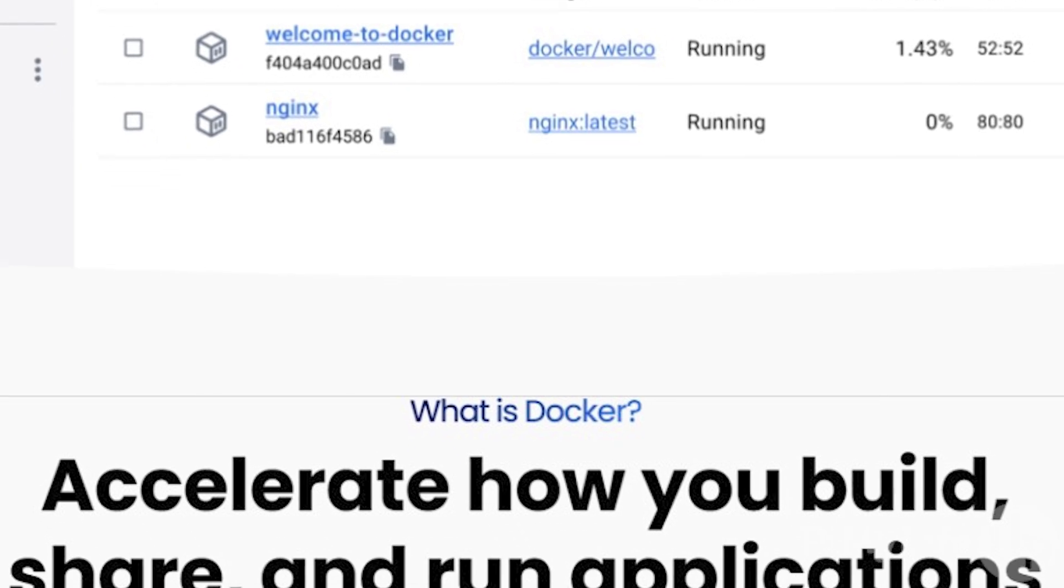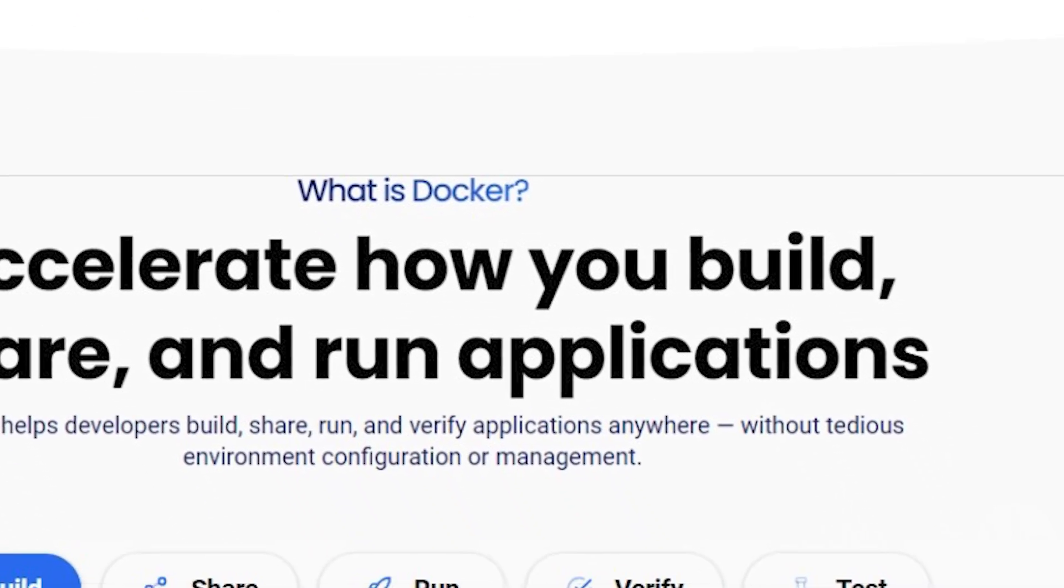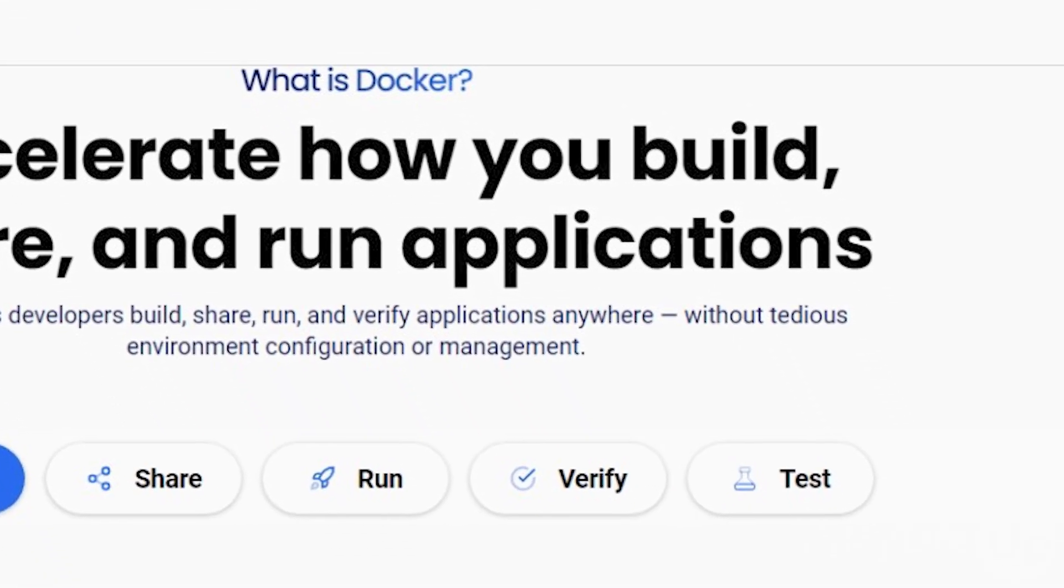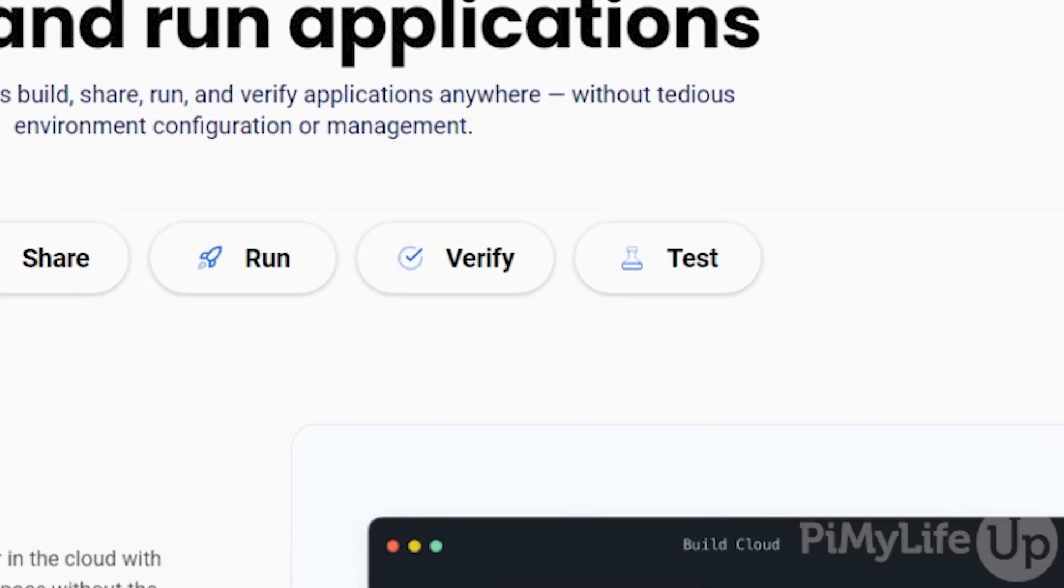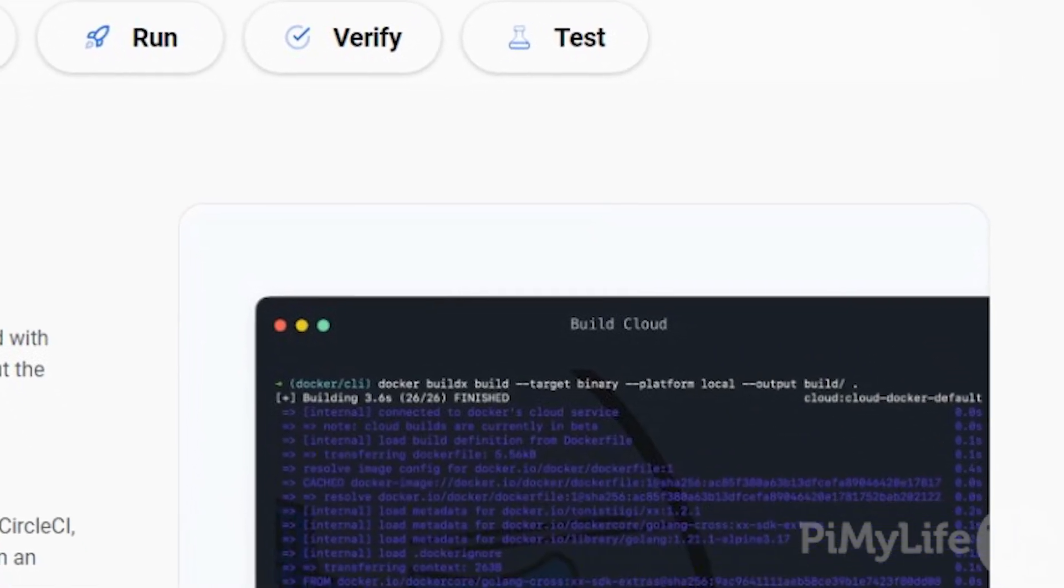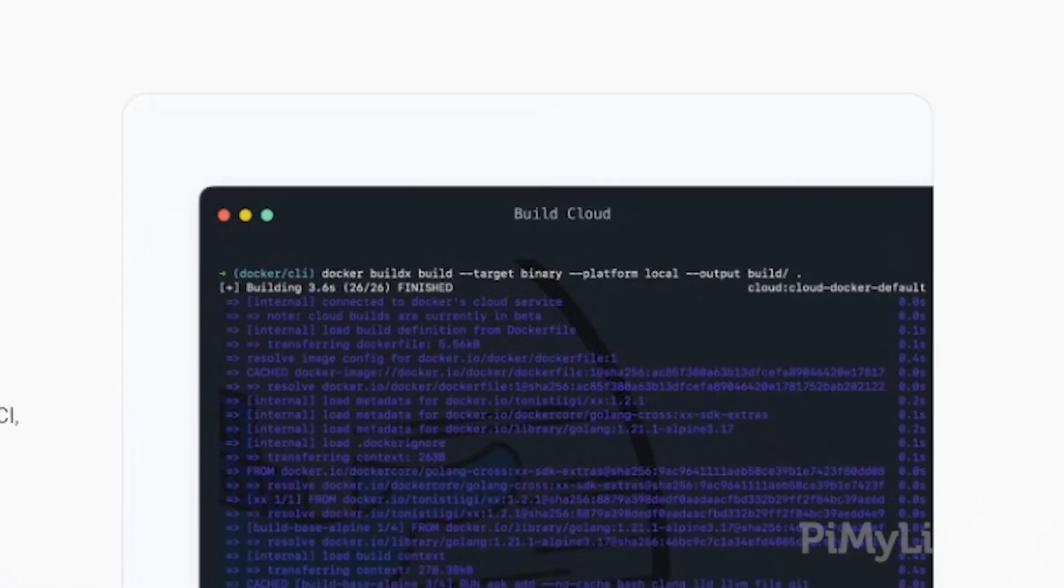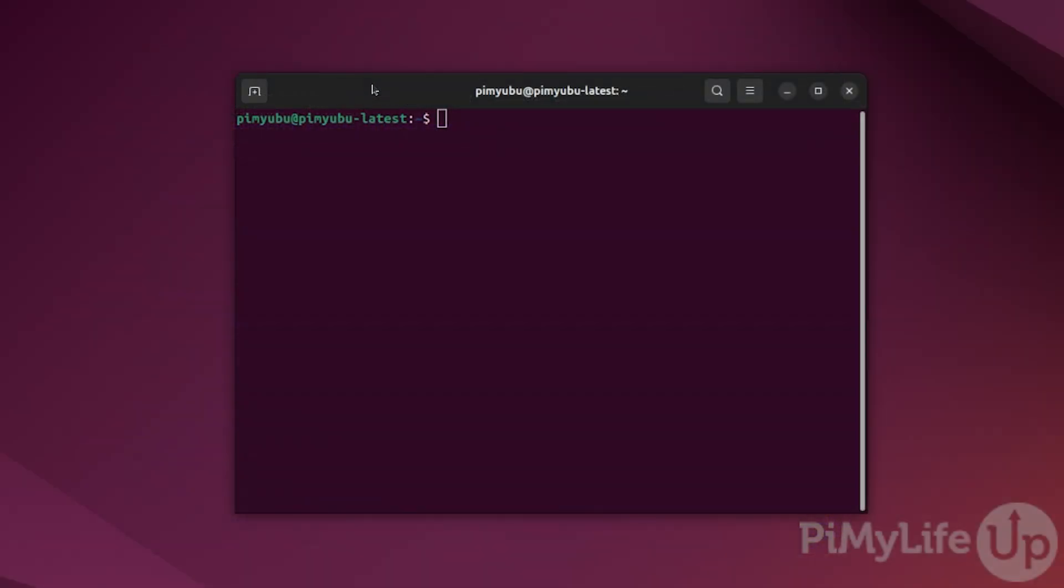These containers can allow you to get software up and running with just a single command. As these containers are isolated, they contain everything they need to run on your system.